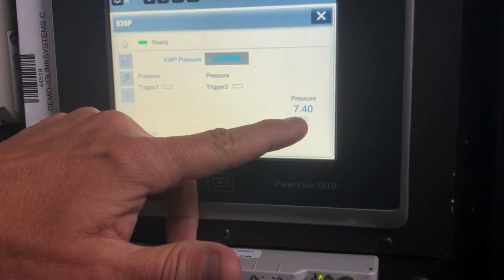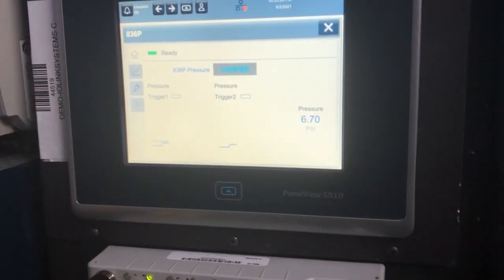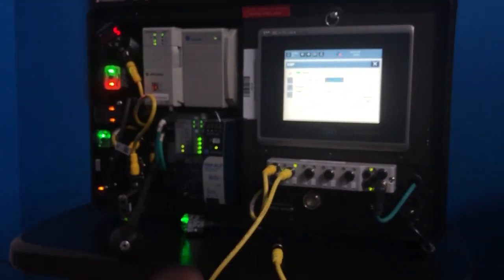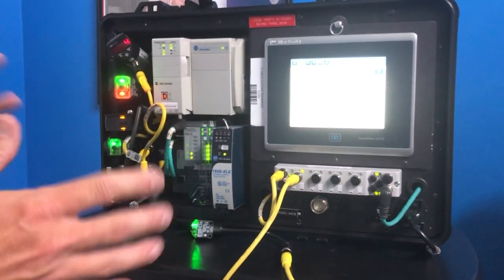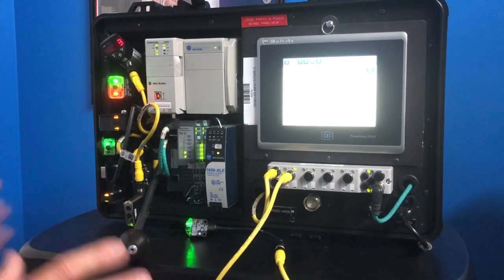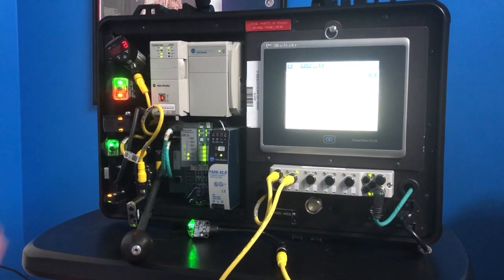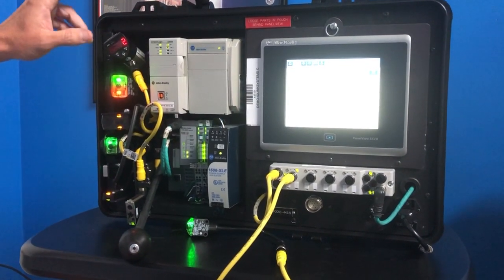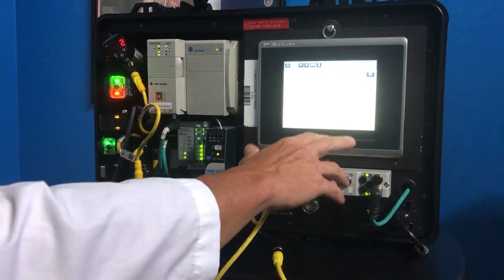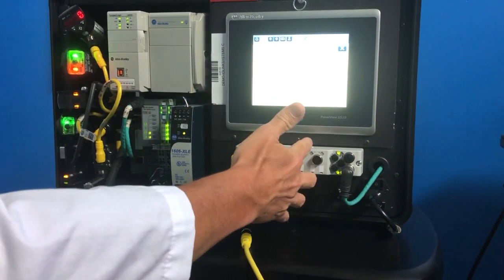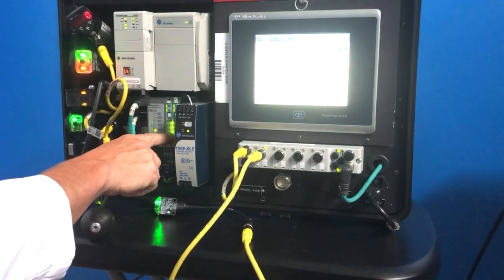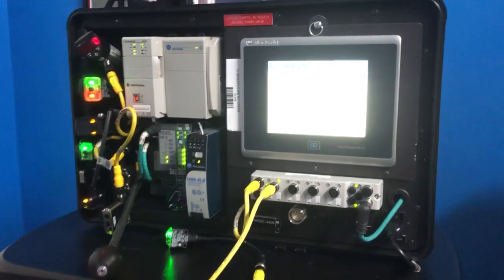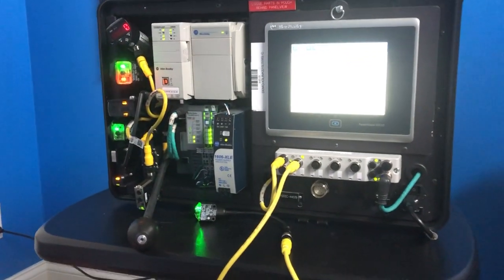Now, in the past, the way we did that is we would have a 4 to 20 milliamp signal coming out of this, going into a 4 to 20 amp milli card, and then basically, we'd have to scale that. With IO link, there's no scaling whatsoever. Literally, you take the sensor, you plug it up to either your IO link master module here, the on-machine connectivity, or point IO. But either way, it comes in as a decimal value. We don't scale anything anymore.